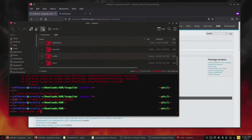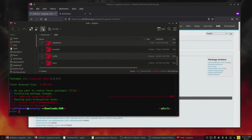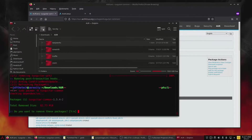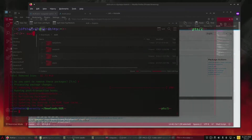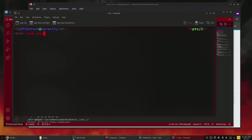First, remove the GTK2 reference with the command: sudo pacman -R tuxguitar-gtk2. Next, we need to remove the TuxGuitar common install with the command: sudo pacman -R tuxguitar-common.